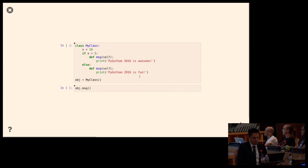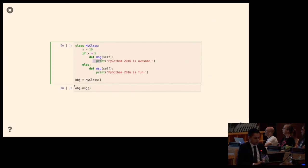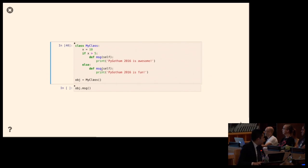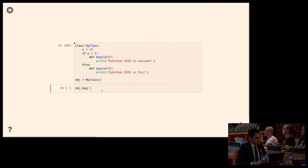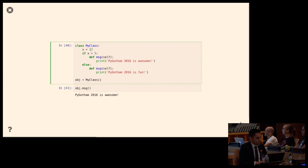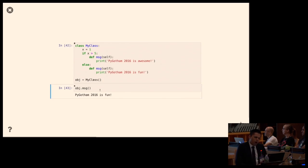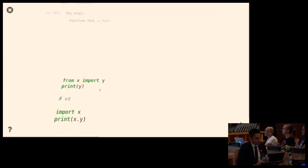Can I do an if-else in a class body? Here I say x equals 10, if 10 is greater than 5 define message as this, otherwise define message as that. Well, 10 is greater than 5, so it prints PyGotham is awesome. If I change x to 1 and reevaluate, it prints the other one. So that seems to work. Why does that work?